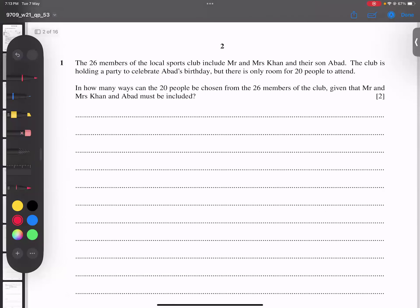Question number one: 26 members of a local sports club include Mr. and Mrs. Khan and their son Abad. This club is holding a party to celebrate Abad's birthday, but there is only room for 20 people to attend. So in how many ways can these 20 people be chosen from 26 members, given that Mr. and Mrs. Khan and Abad must be included?